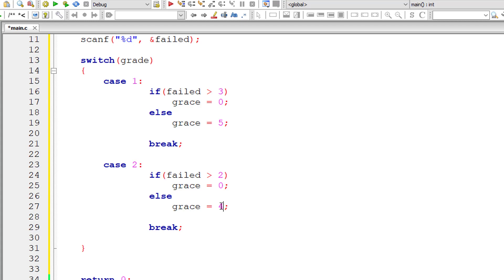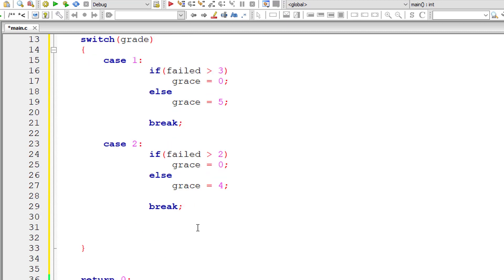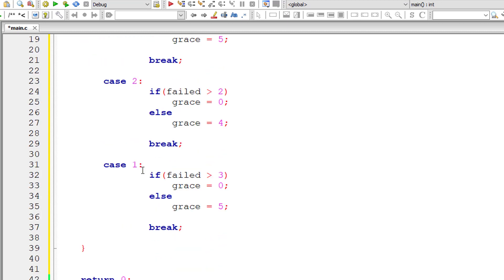Otherwise he will get four marks as grace per subject. If the student has secured third class and has failed in more than one subject, then he doesn't get any grace; otherwise he will get five marks per subject.